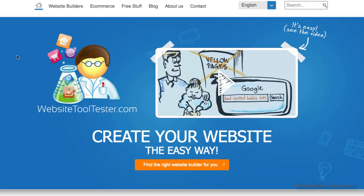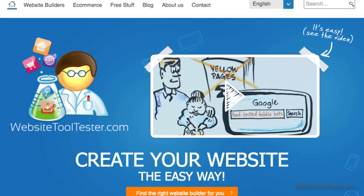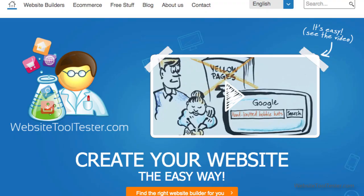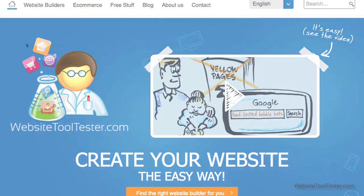Hi, and welcome to Website Tool Tester. Today, we're going to show you how to create a photography website in 5 simple steps.